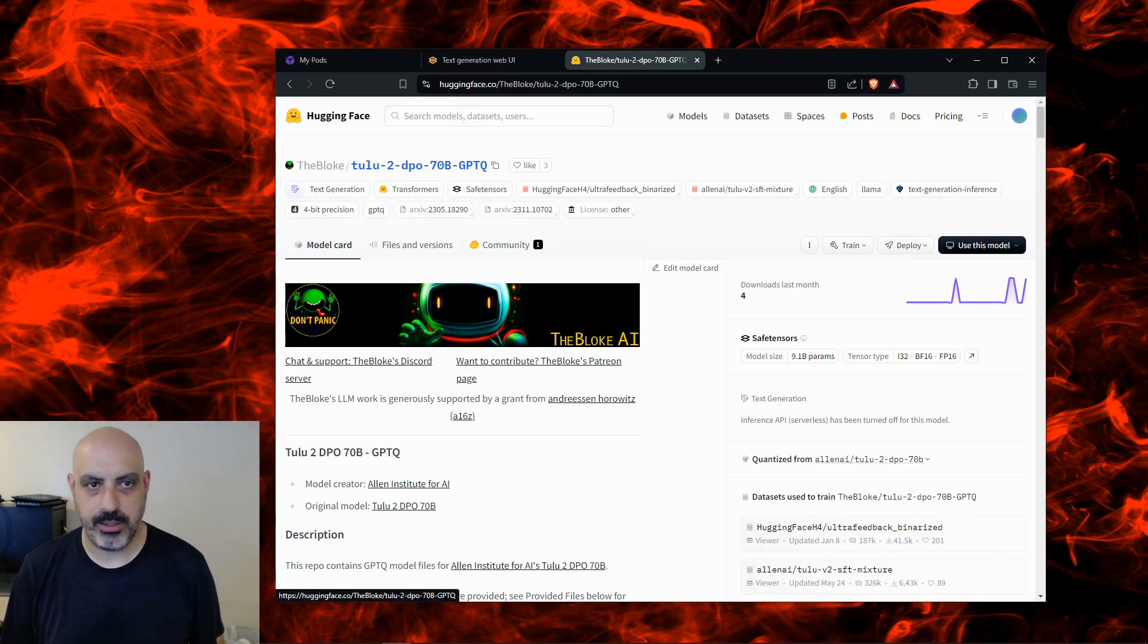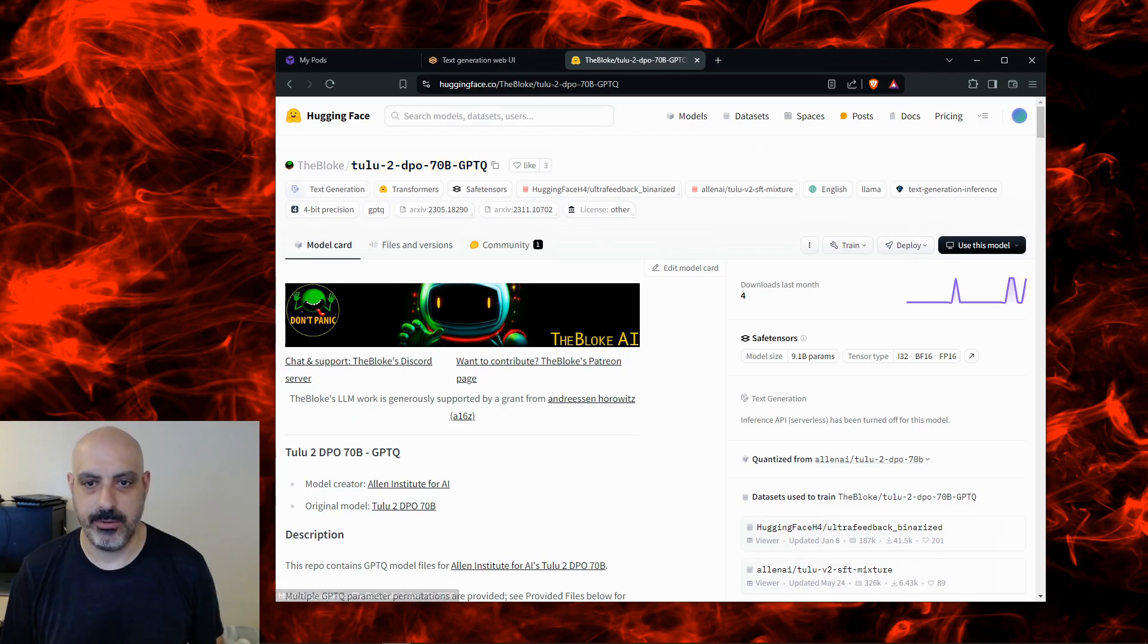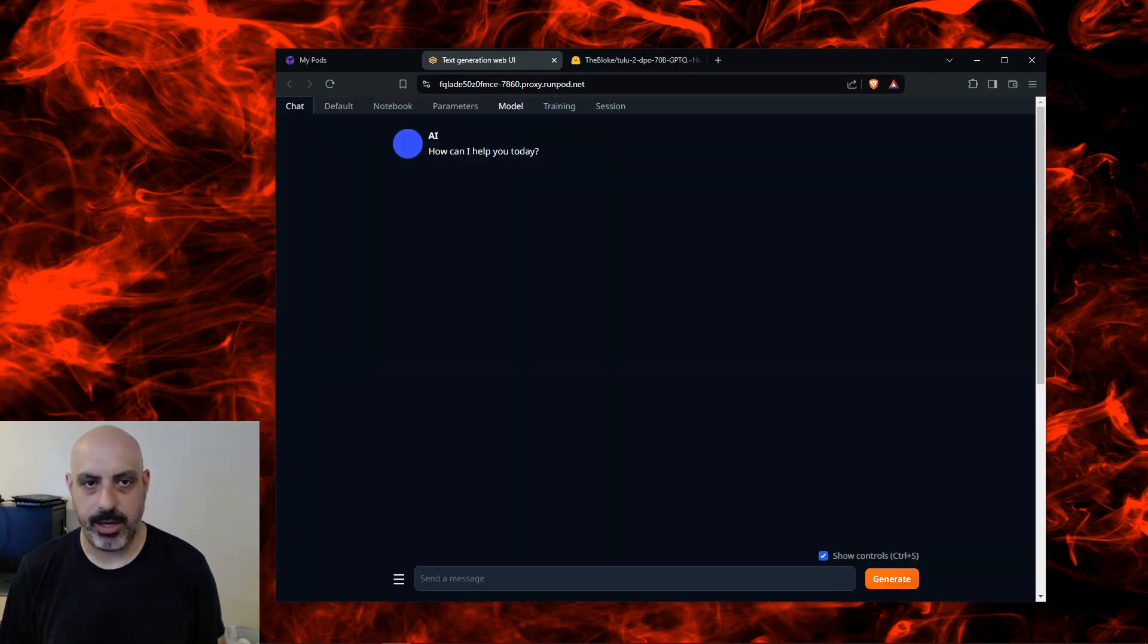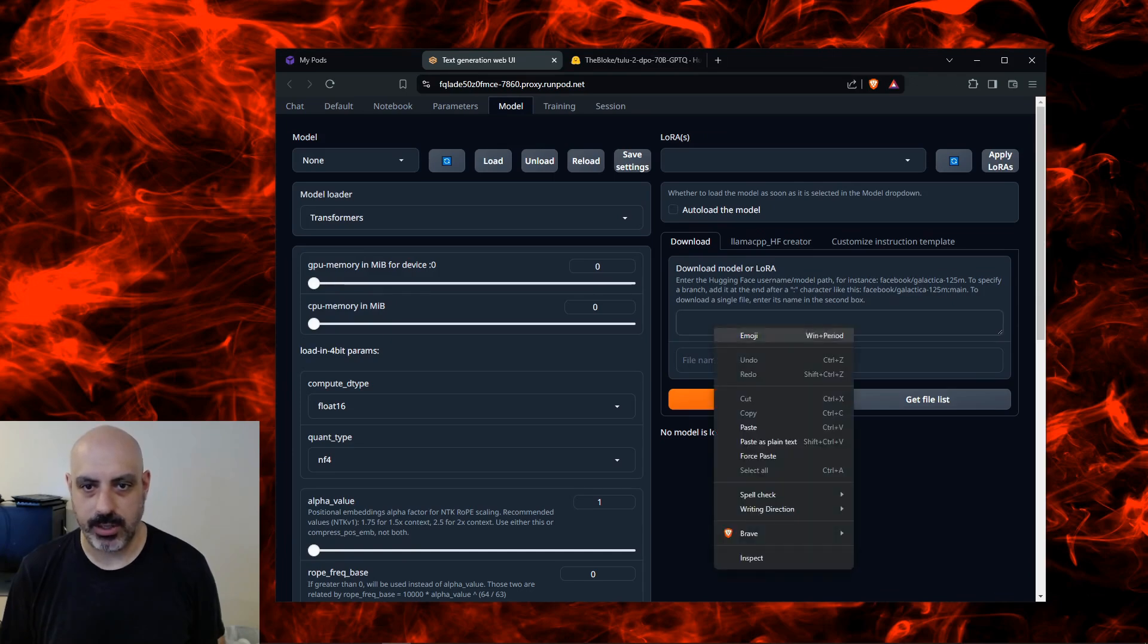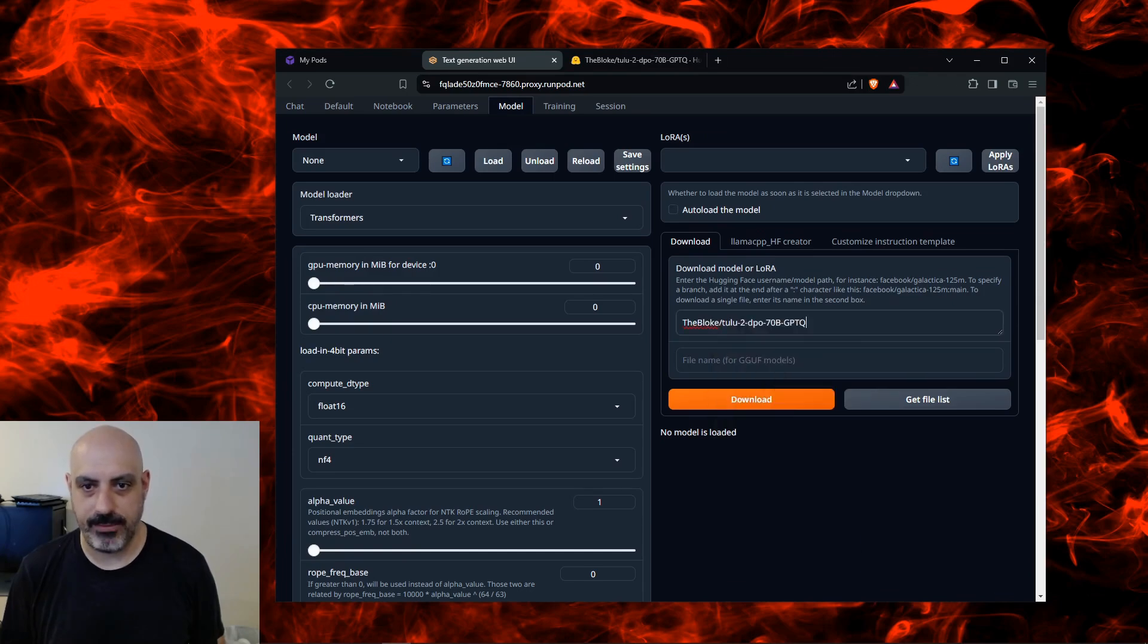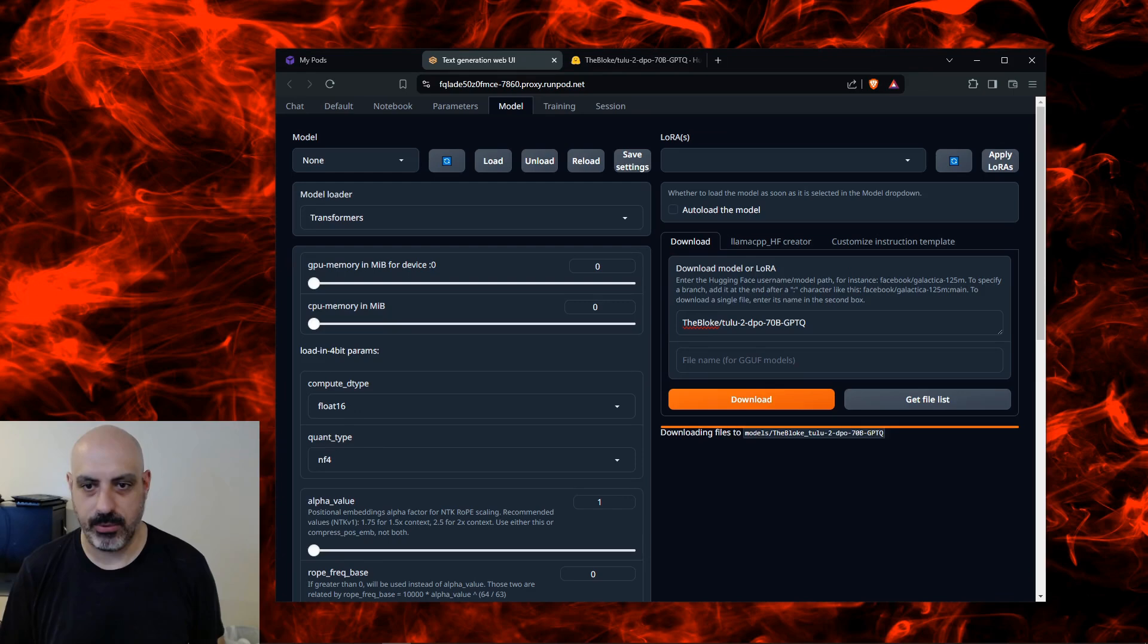You have to click on this little icon next to the name of the model. You click on the Model tab and where it says download model or LoRA, we're going to paste that name in and click download and we'll wait for it to download.